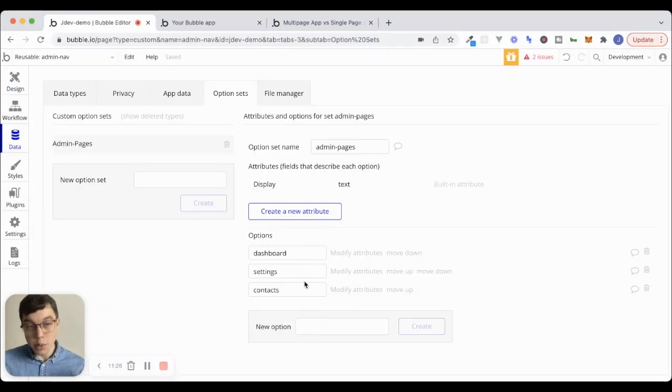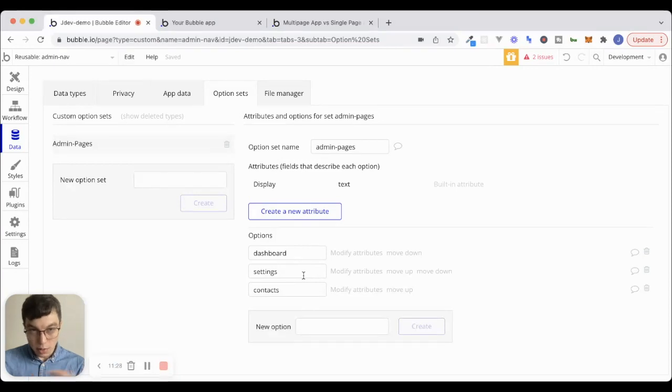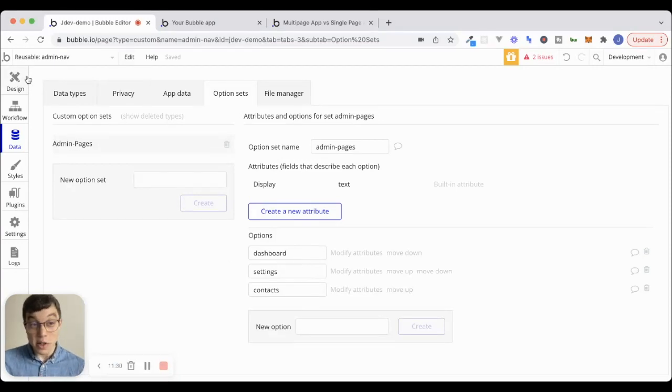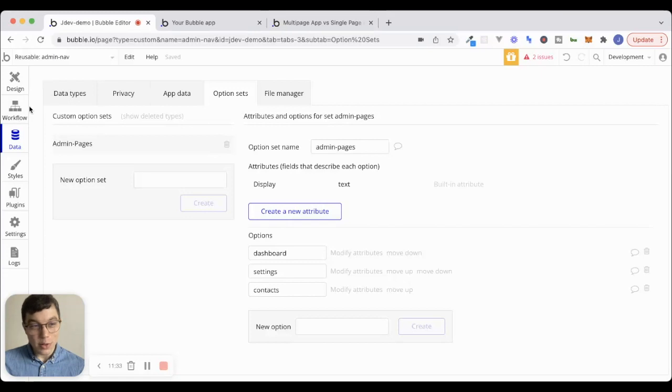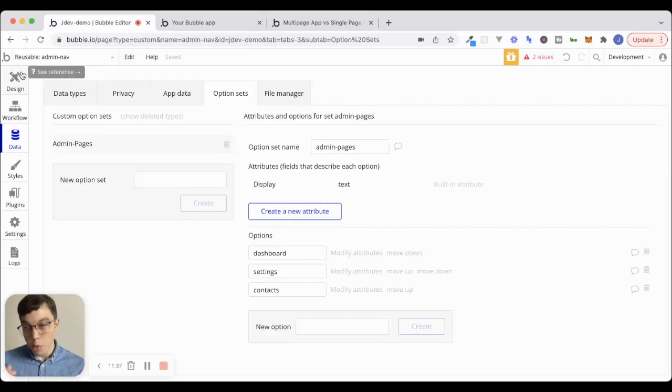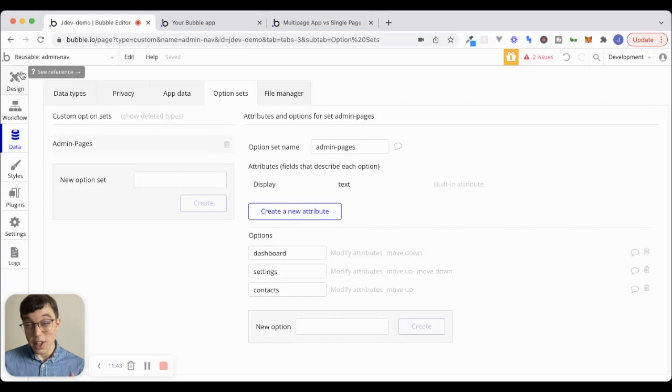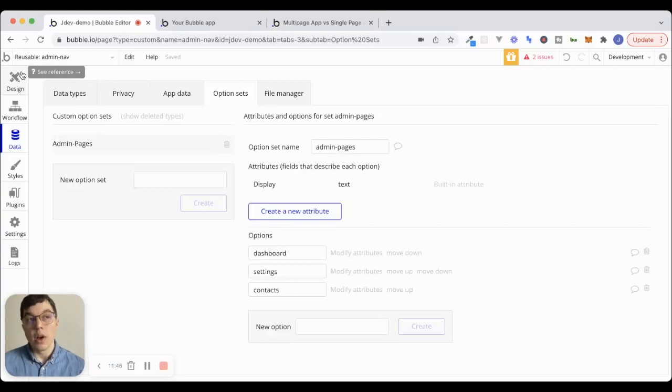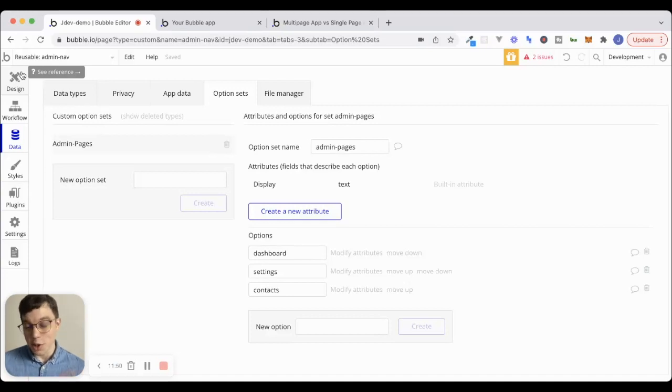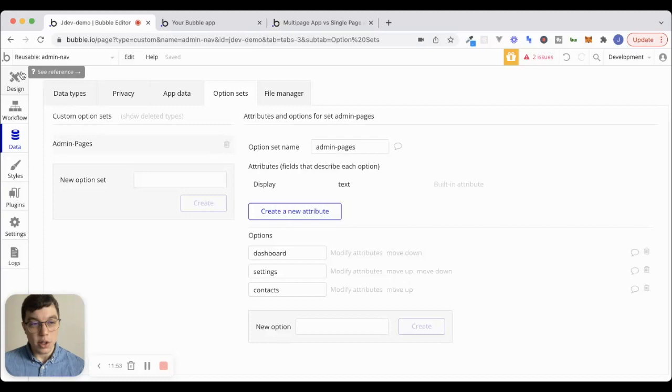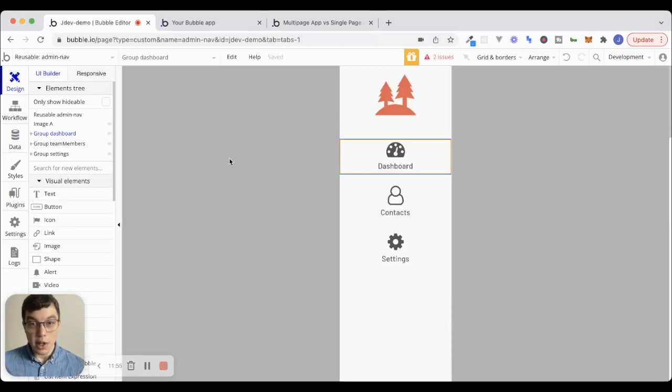Now, if you're brand new to Bubble, and if some of the things that I'm going to start talking about here sound confusing, don't worry, first of all. The option sets, URL parameters, custom states are definitely part of the fundamentals that you should master inside of Bubble. And I'll be releasing some more content on that soon. In particular, there's going to be a free course coming up on my website. So, lots of great stuff coming soon. And there's also tons of resources out there right now that you can check out to discover these things and to learn about them.